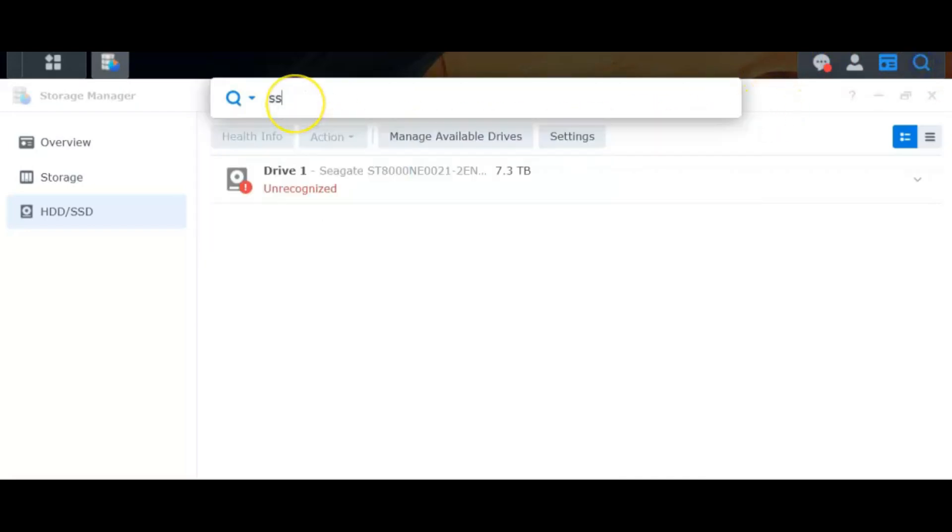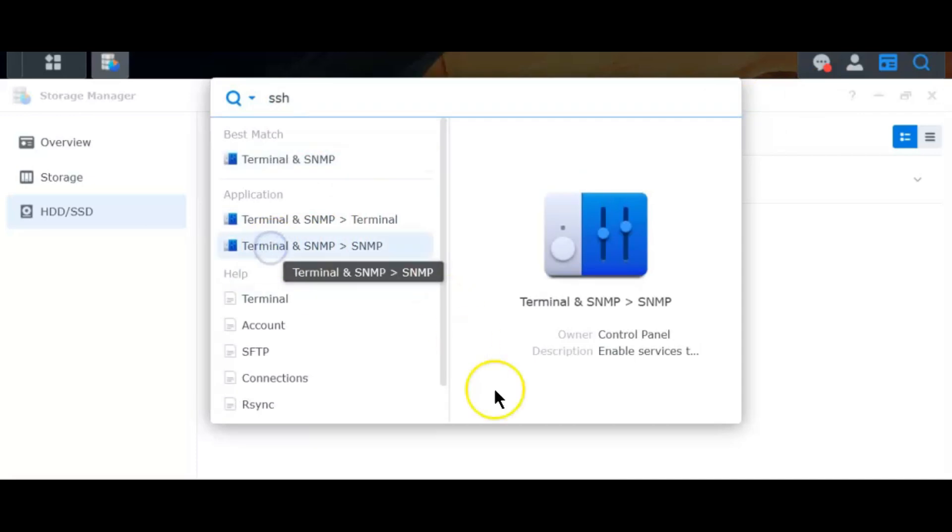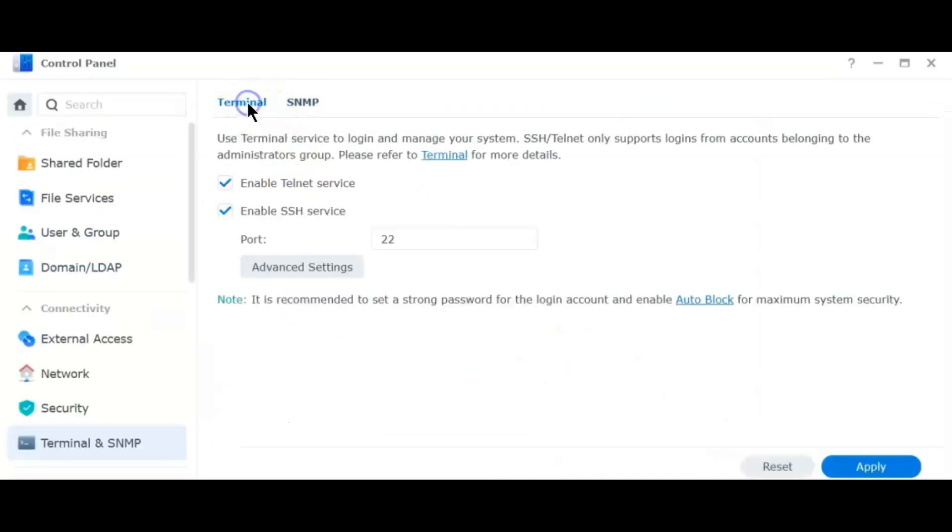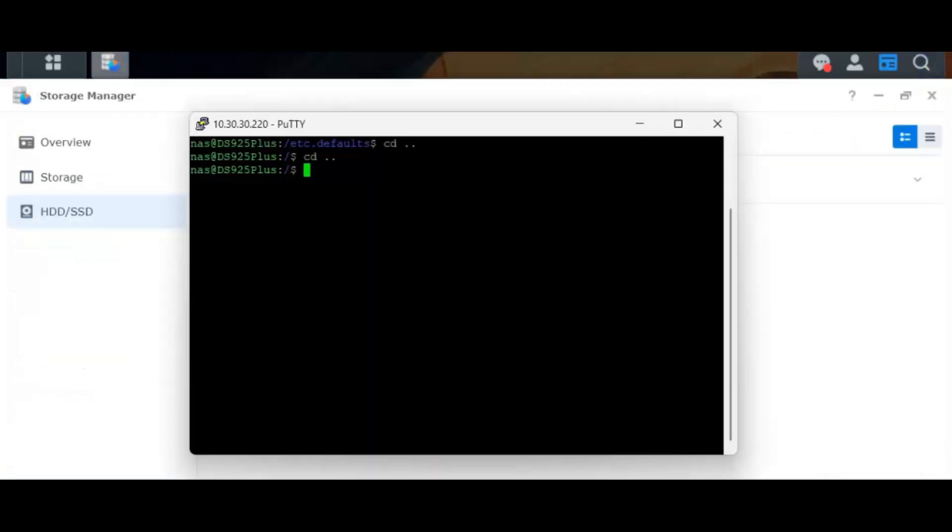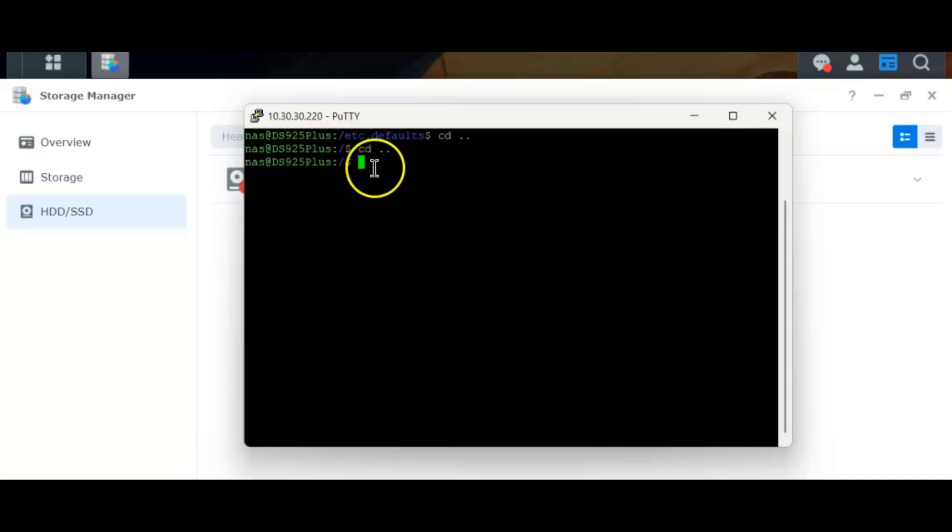Let's make sure that our terminal access is enabled. Type SSH in your search box, go to terminal and SNMP, look at the terminal and make sure that SSH service is enabled. Mine is and I will use putty, so using putty now, I have already logged into this Synology drive.